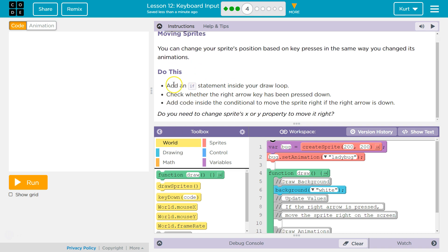Do this: Add an if statement inside your draw loop. Check whether the right arrow key has been pressed down. Add code inside the conditional - don't let these words scare you - to move the sprite right if the right arrow is down.